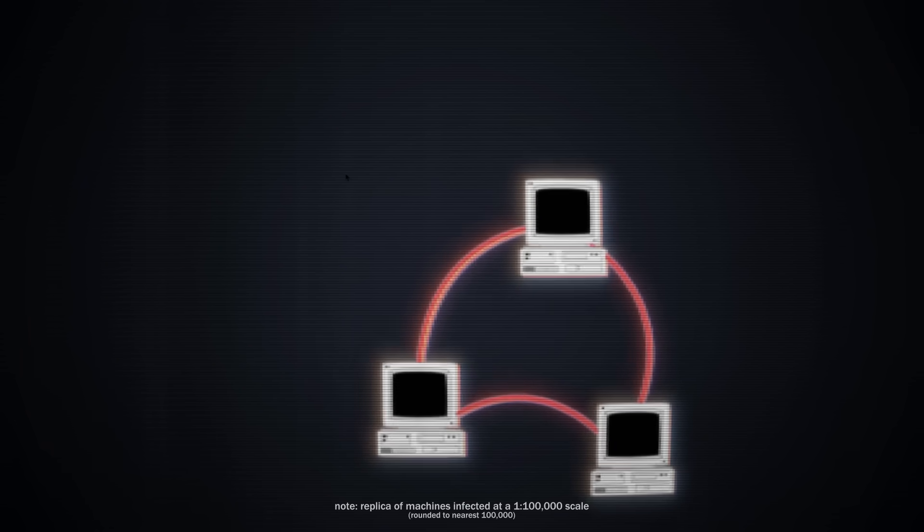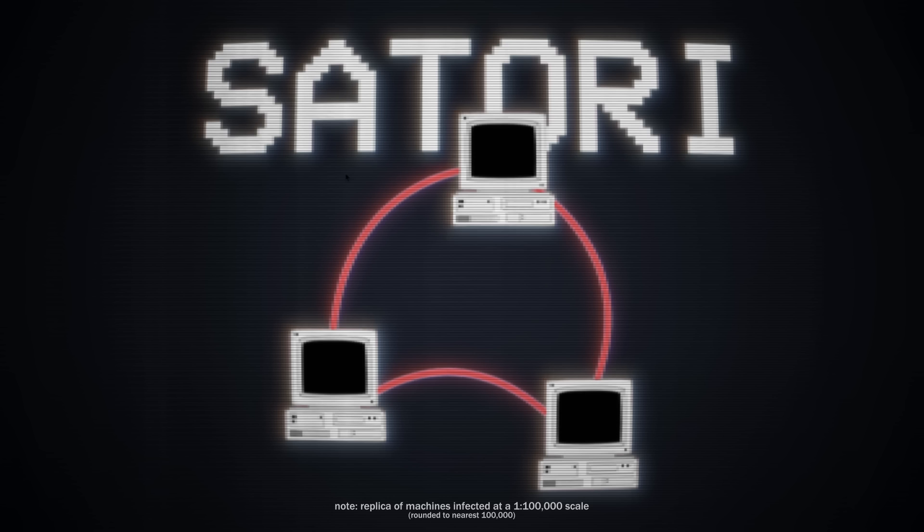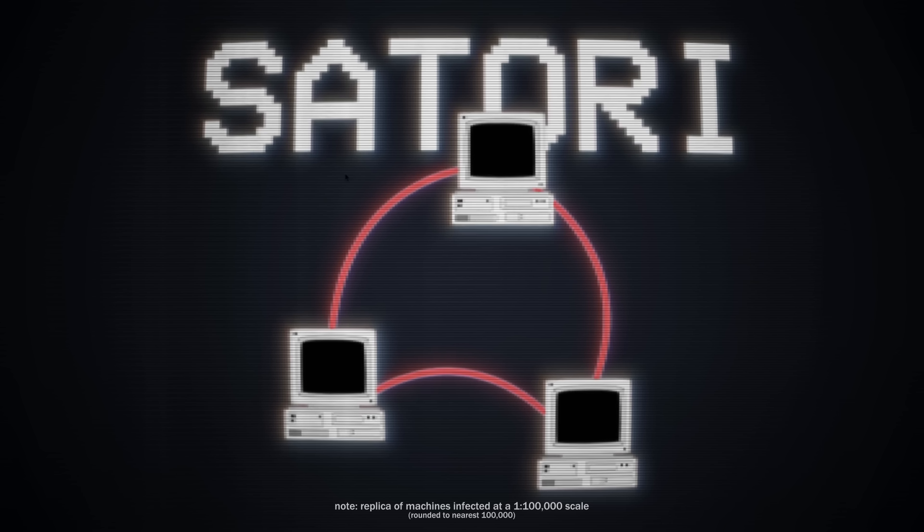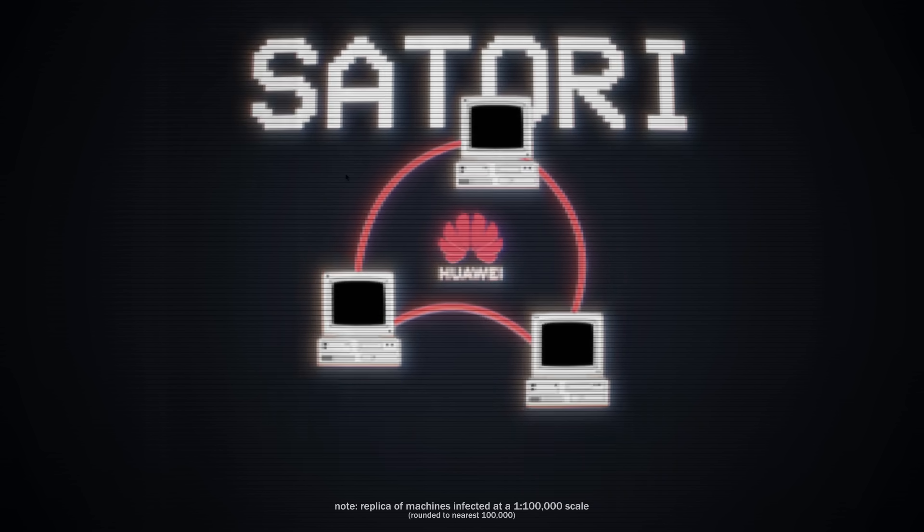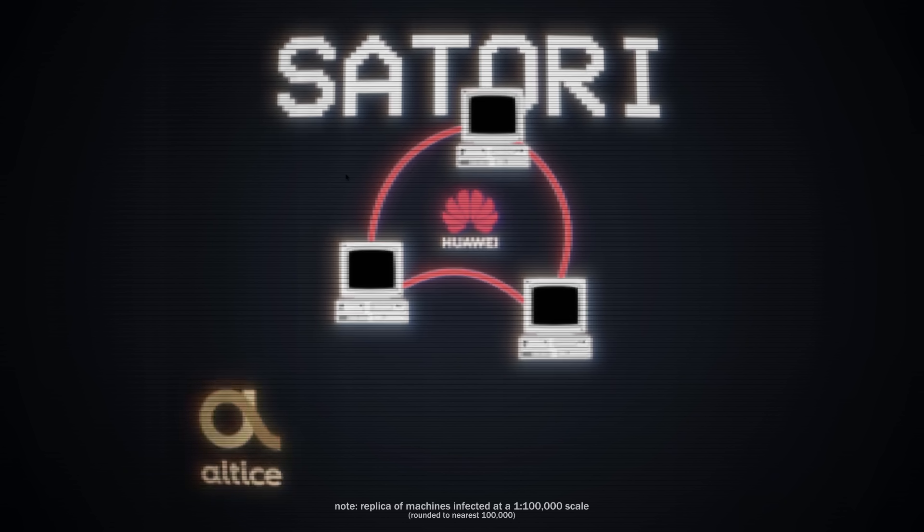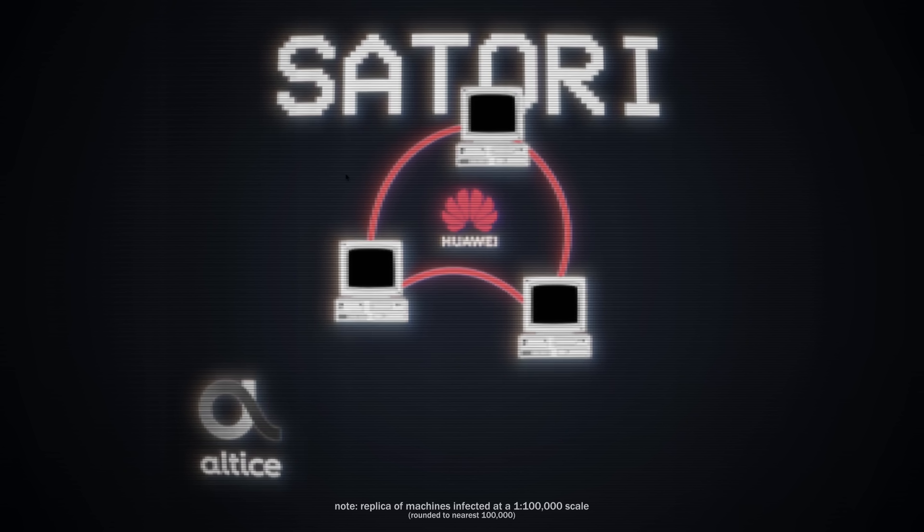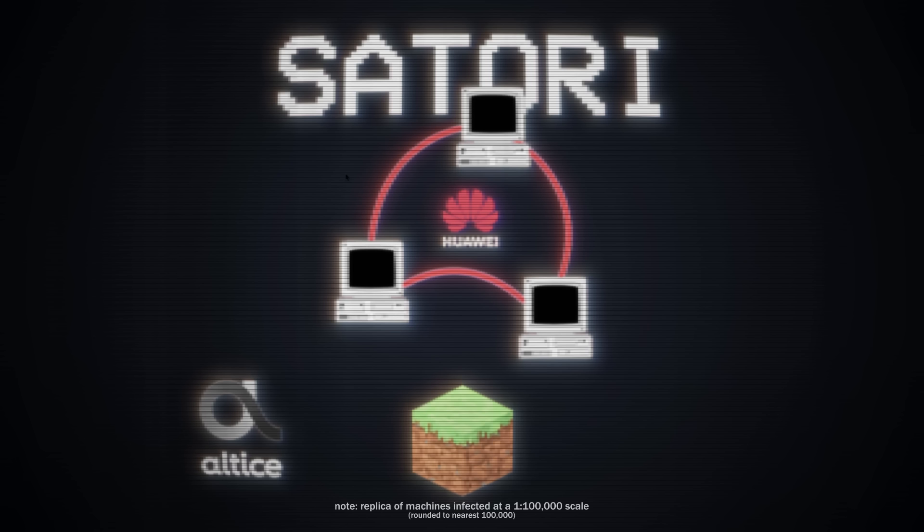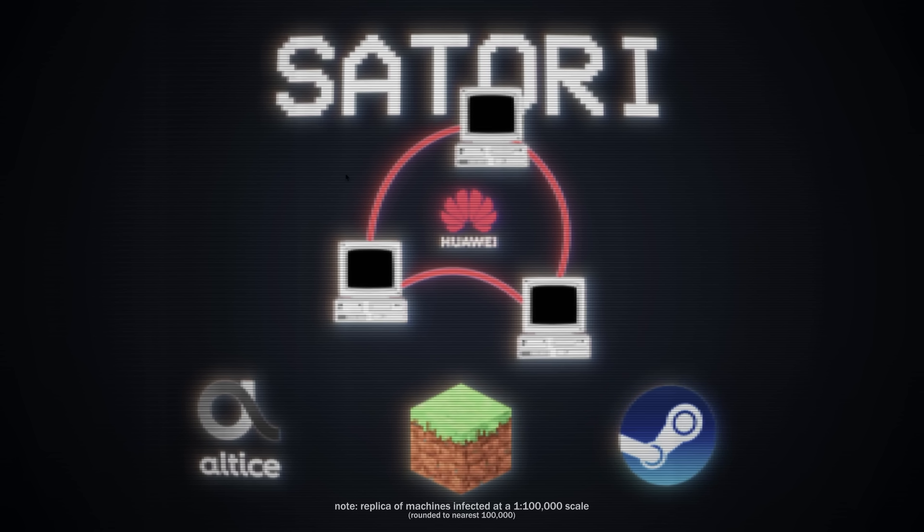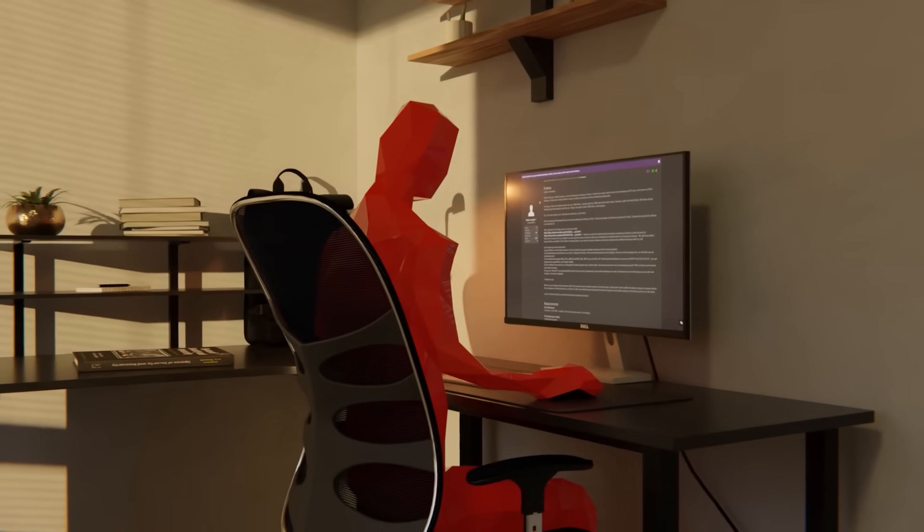Another notable example was the Satori botnet, a Mirai variant that emerged in late 2017. This botnet actively exploited a critical vulnerability in Huawei routers and infected over 280,000 devices. Satori's largest attacks include a December 2017 attack against Altis Portugal, disrupting internet services for the telecom's customers, targeted assaults on Minecraft gaming servers, and disruptions to Steam's gaming infrastructure.